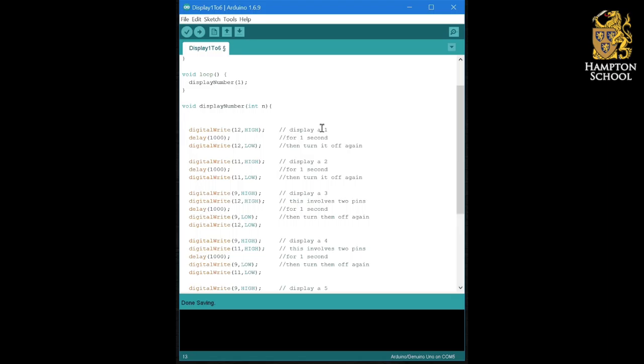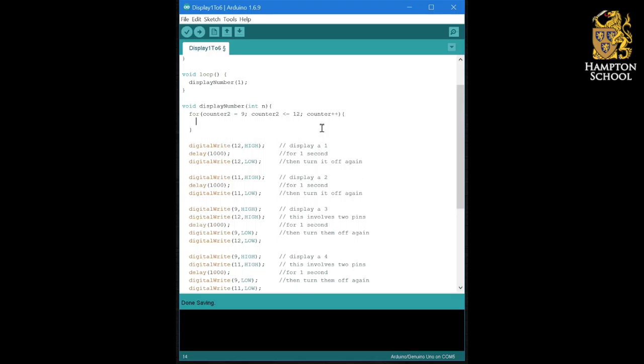Then all I'm going to need to do for each of the individual numbers is turn on the LEDs required for that number. So let's start off with a simple for loop that runs from 9 up to 12 adding one each time. And all we're going to do in that for loop is turn off that LED.